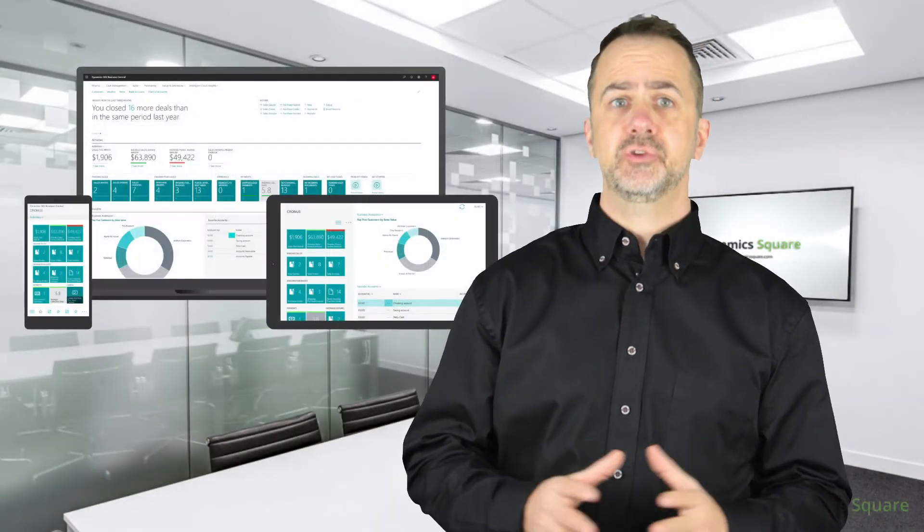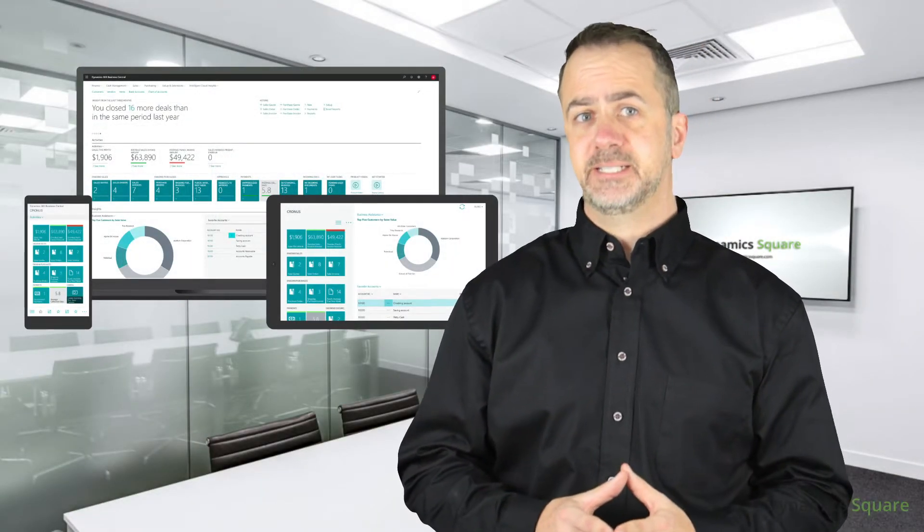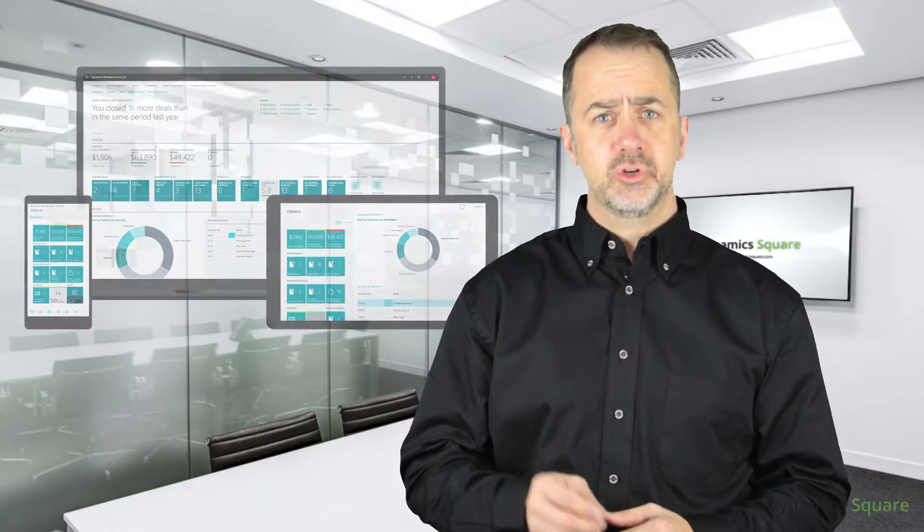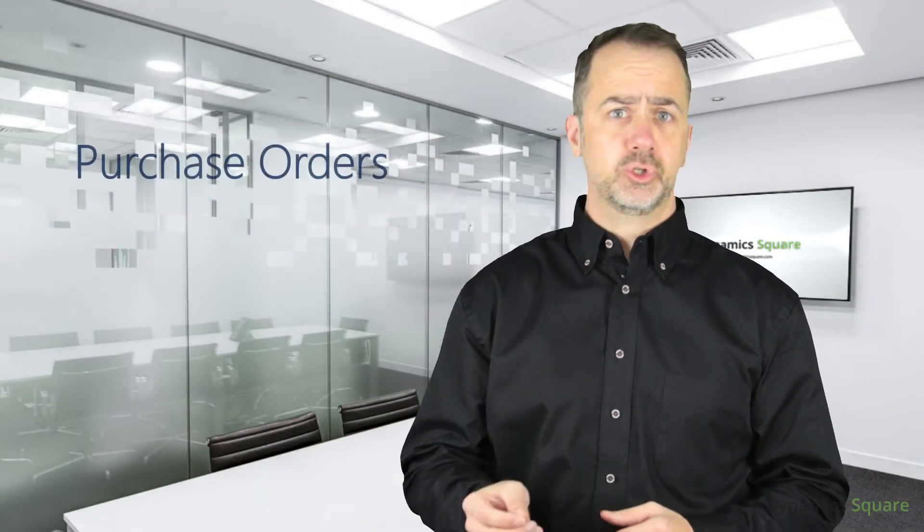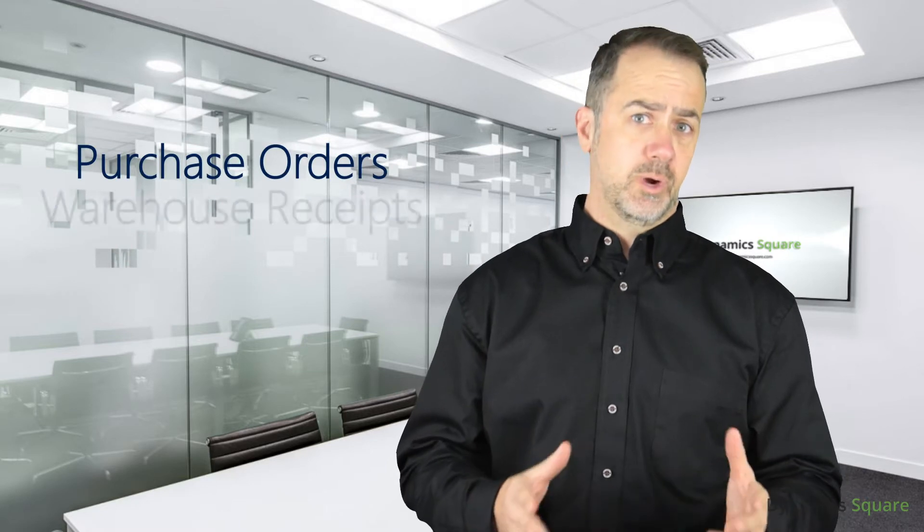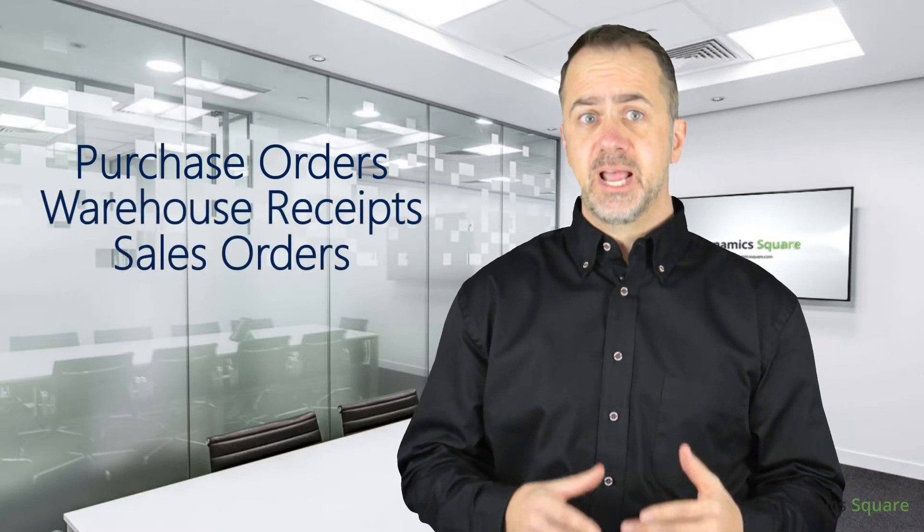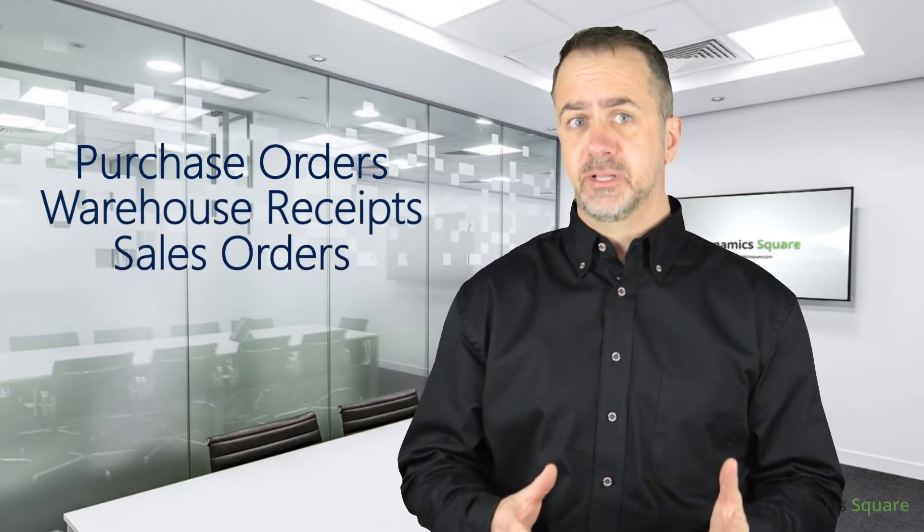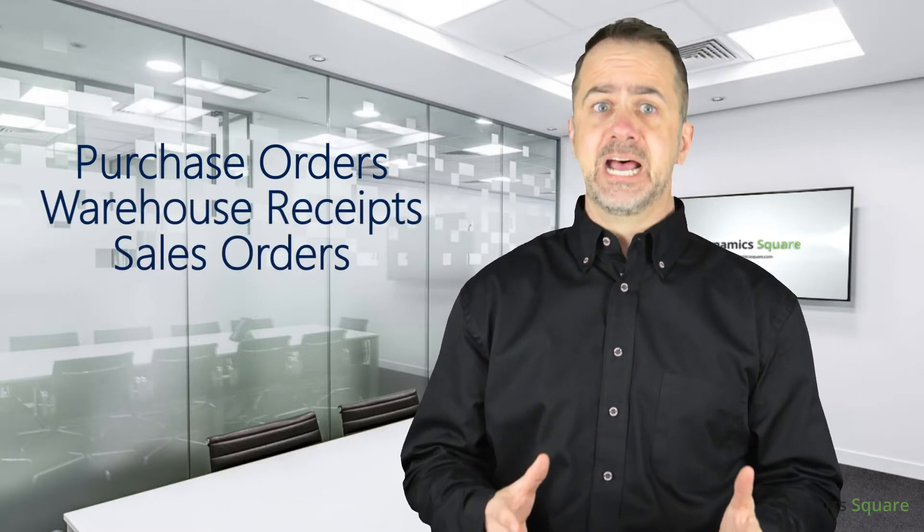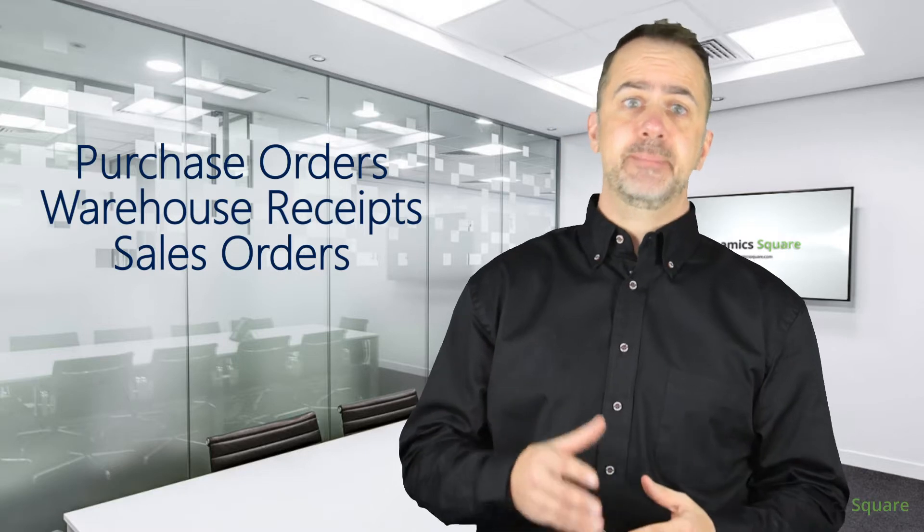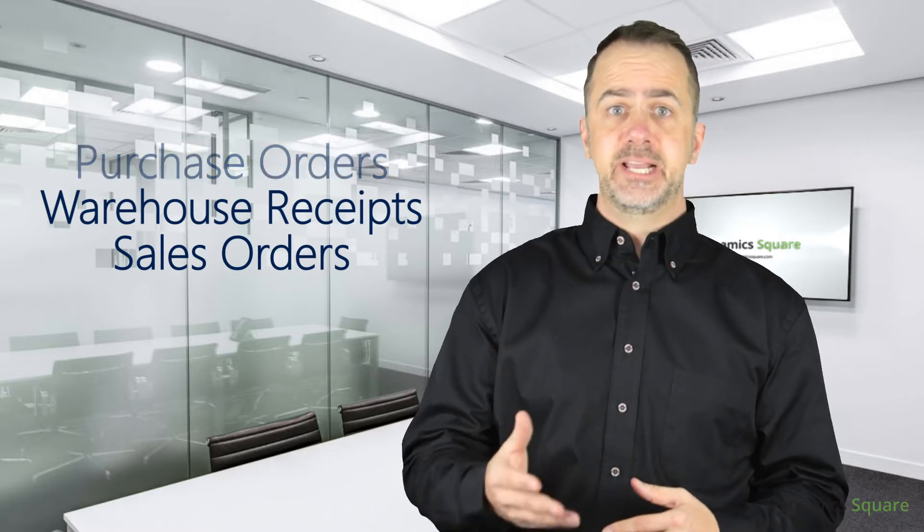Out of the box, Business Central uses a paper-based system where users work from purchase orders, warehouse receipts, sales orders, and other documents to perform tasks and then manually enter data into Business Central.